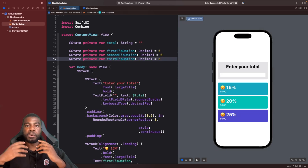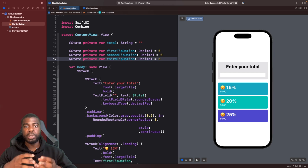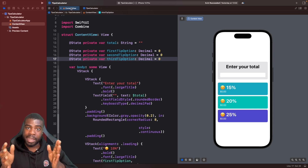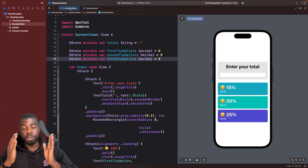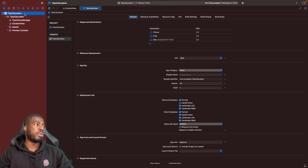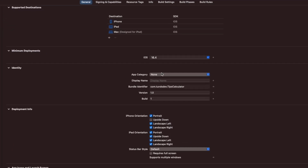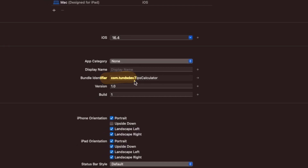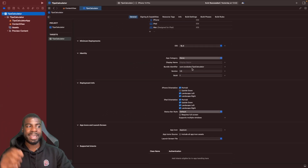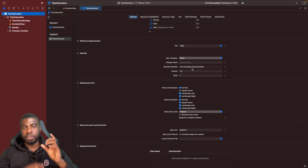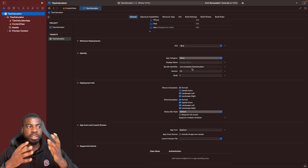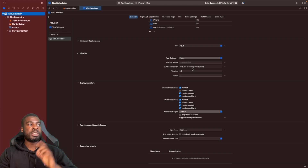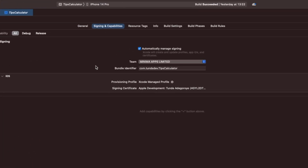Now what we want to do is sort out our project's bundle identifier. The best way to think about a bundle identifier is it's basically a unique tag for each app that you build. If we go to our Xcode project and then the General tab, you'll see something called bundle identifier. The usual format is: com dot your team name dot your app name.